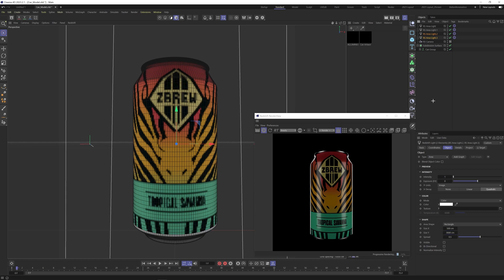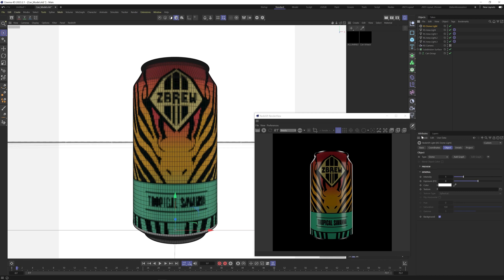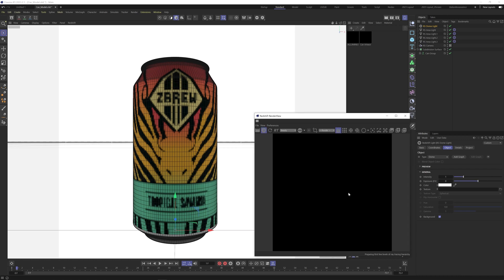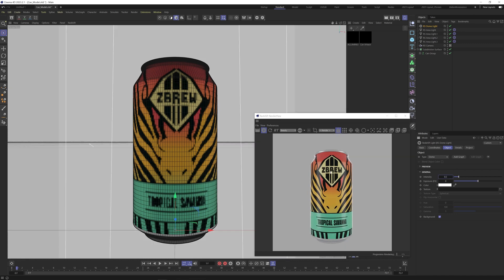The next thing is to create the background. Pause the render for a second if you're on a slow machine. I also want to create a fill, so let's create a dome light. The dome light is going to be a little overwhelming, so turn it down to 0.5 so we get a bit of fill while still being able to see the highlights.